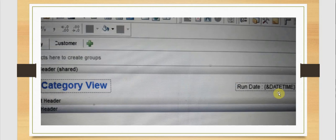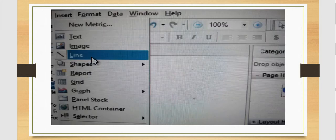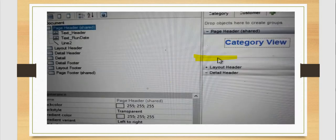I have formatted it with a background, borders, font, and color. Next I am going to the insert menu to insert a line — this is where the line is being dropped and created.